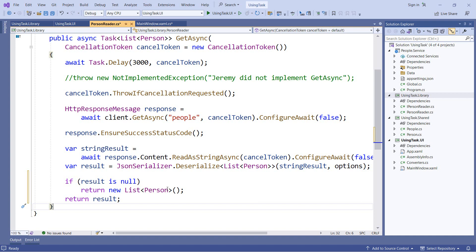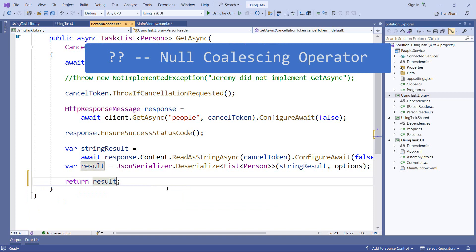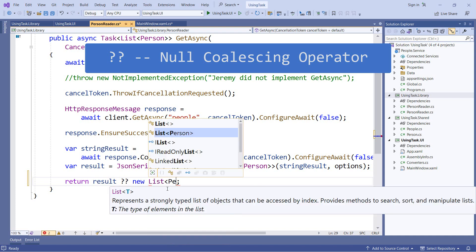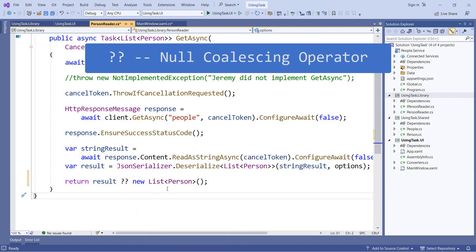But there is another operator we can use. And that's known as the null coalescing operator. So instead of having the separate guard clause, we'll say result and do two question marks, which is the null coalescing operator, and then say new list of person. And this has the same effect as the code we just saw. So if result is not null, it is returned. But if it is null, then a new list of person is returned instead.